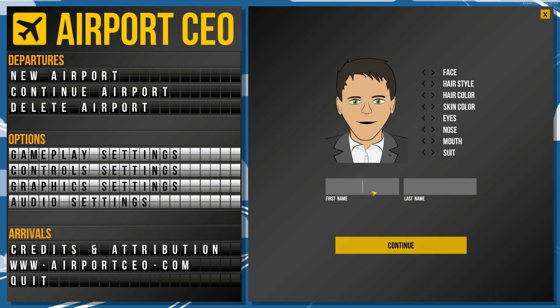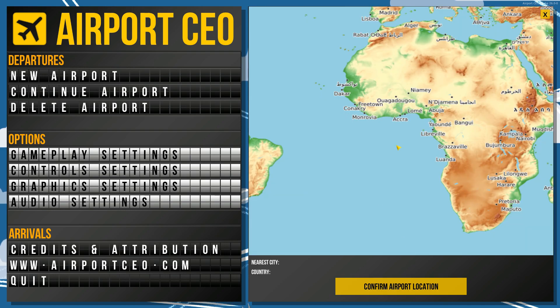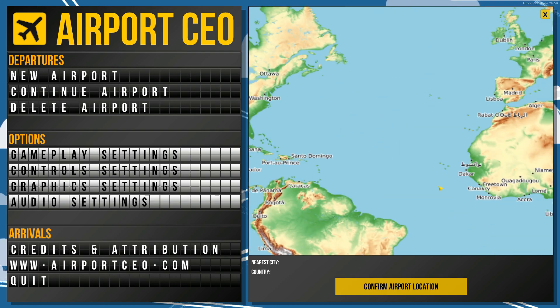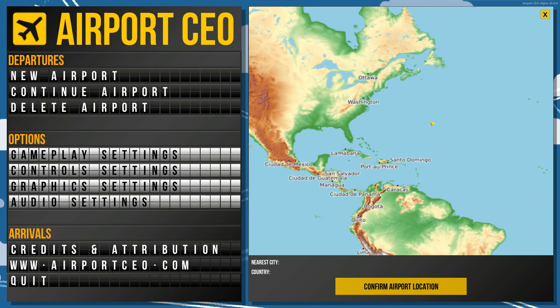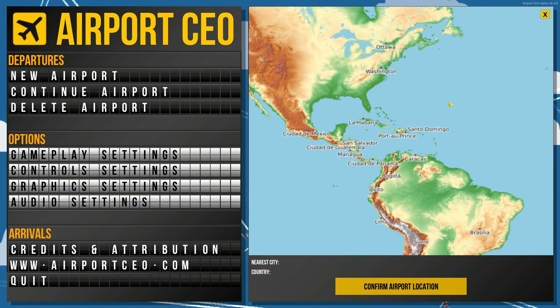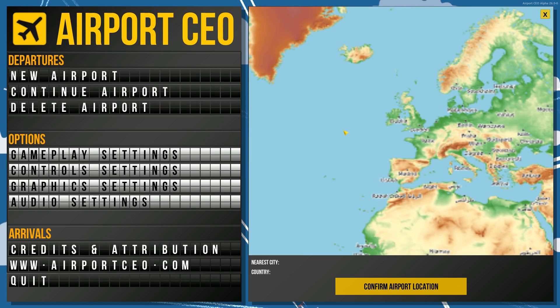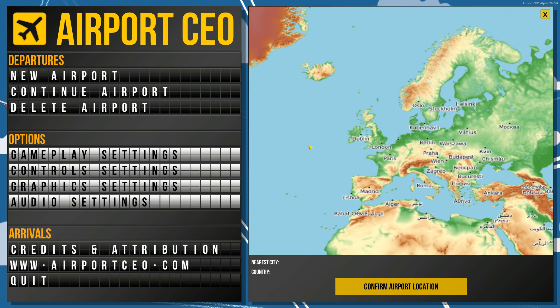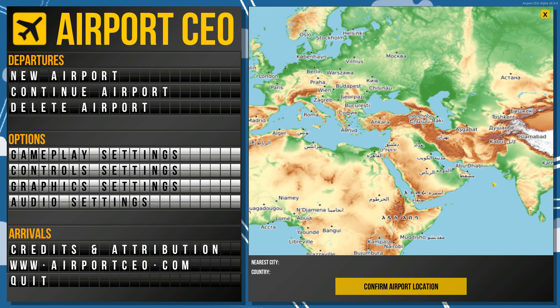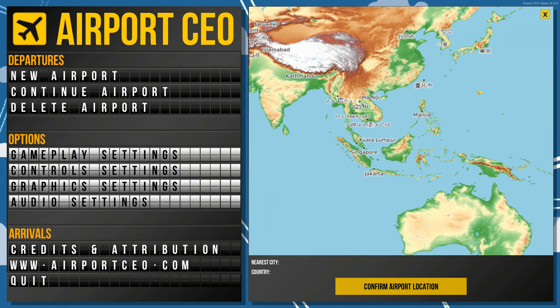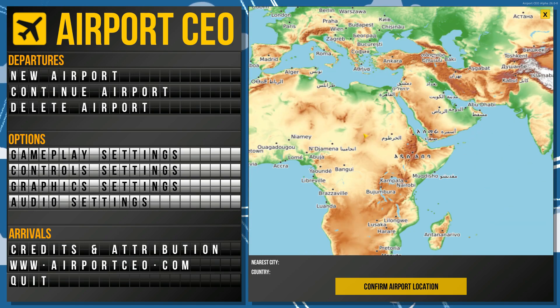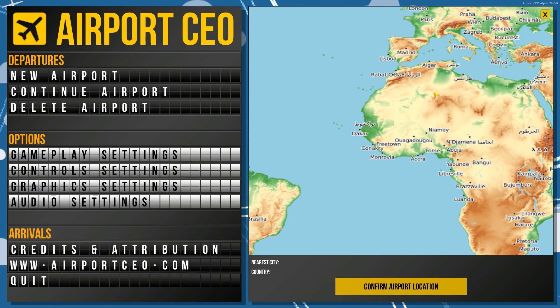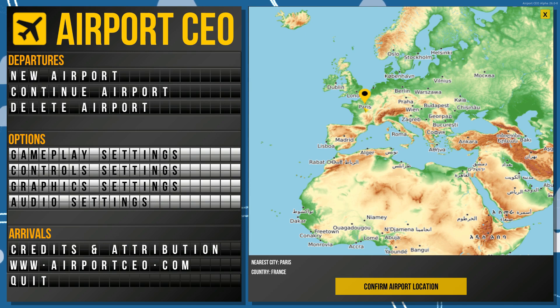Now, name. Well, you know what, we'll go ahead and use my real name. We'll go ahead and put Ryan T as the last name. Now where do we want to start? Where do we want our airport to go? I'm in the United States and I could do the United States, but I feel like venturing out. I feel like going somewhere different. You know what, let's go to Paris. Why not Paris? We'll do Paris, France. We'll confirm airport location.